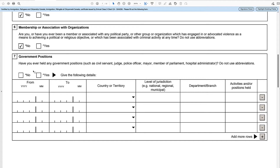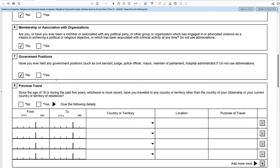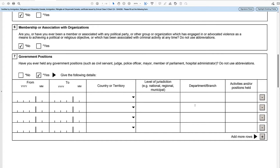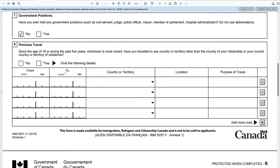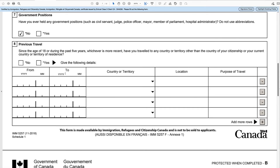Then there are government positions. Have you ever held any government positions? Select yes or no. If you click no, it will take it all away, and if you click yes, you need to complete all of that information. You can add more lines or take lines away by clicking the respective buttons. We're going to say no, and then move on to previous travel.